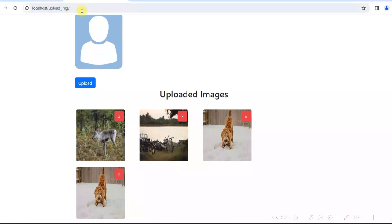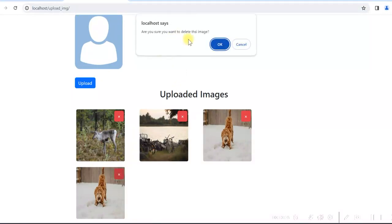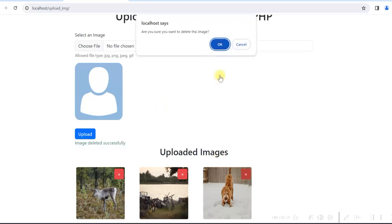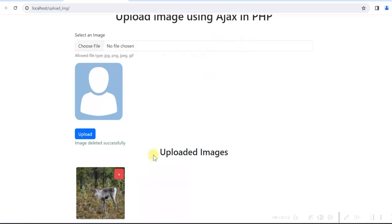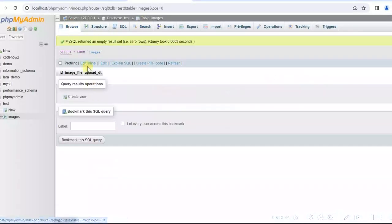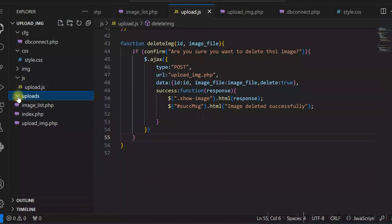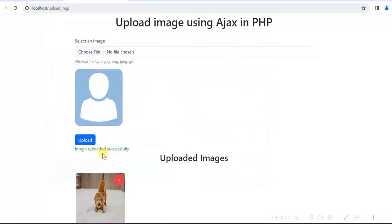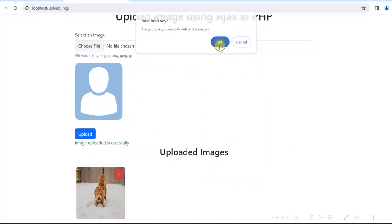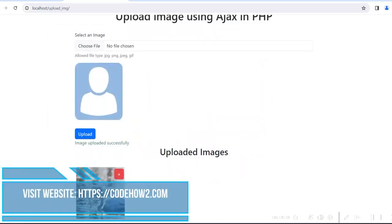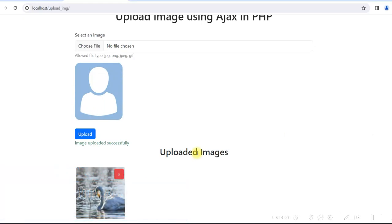Let's test: refresh, click delete — it asks for confirmation, we click OK. 'Image deleted successfully' appears and the image is gone. We delete all images one by one — all deleted. Checking the database: it's empty. Checking the uploads folder: it's empty. We upload a new file, then delete it — working fine. Both upload and delete image using AJAX are working correctly.